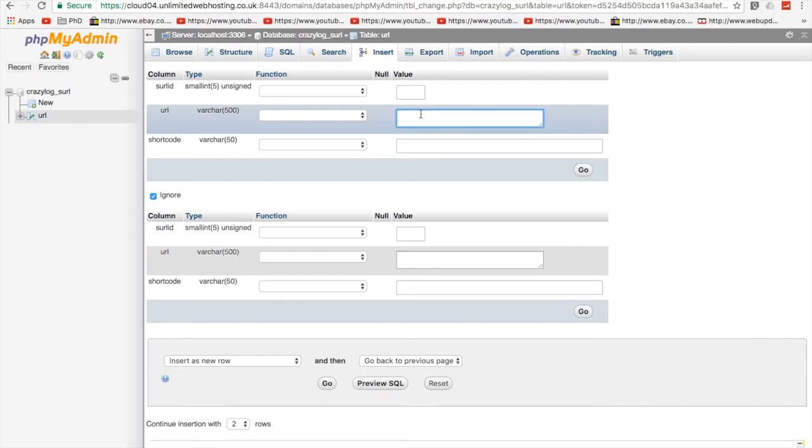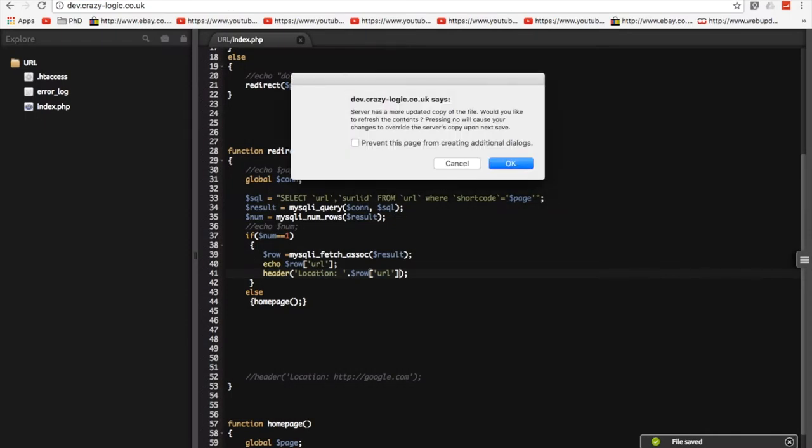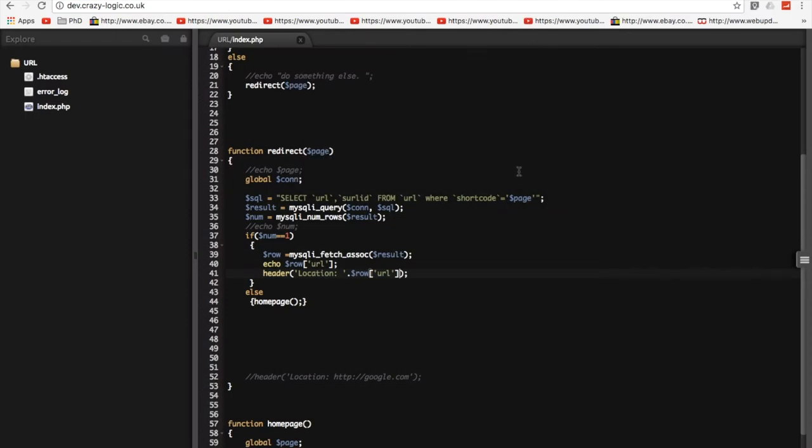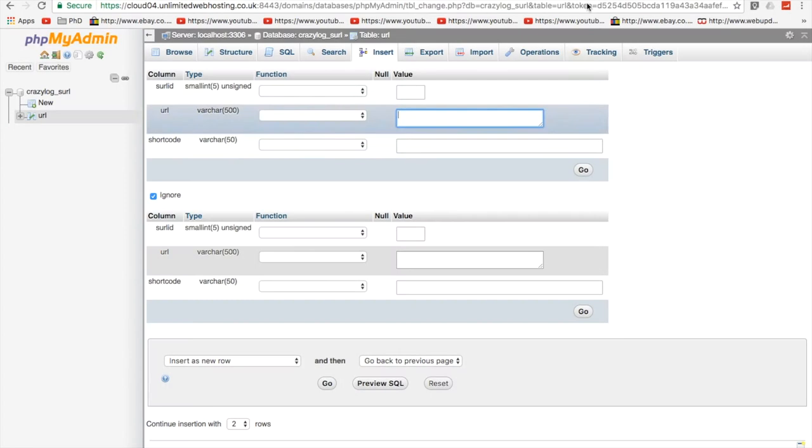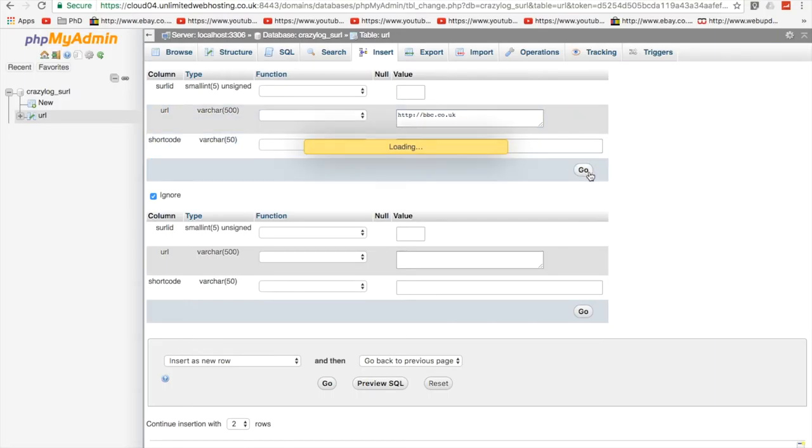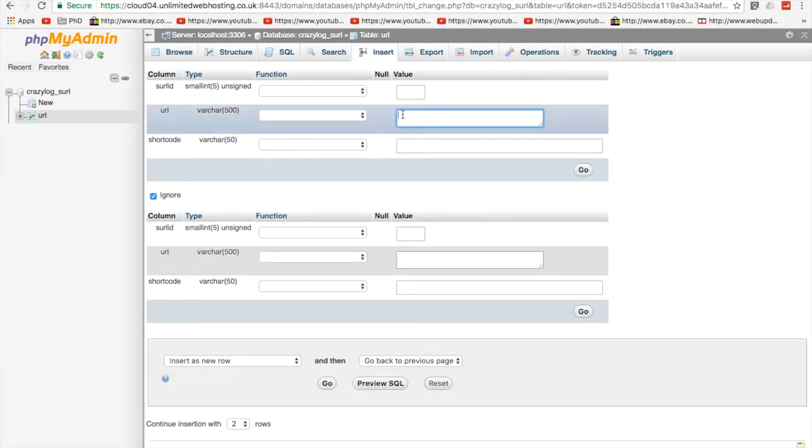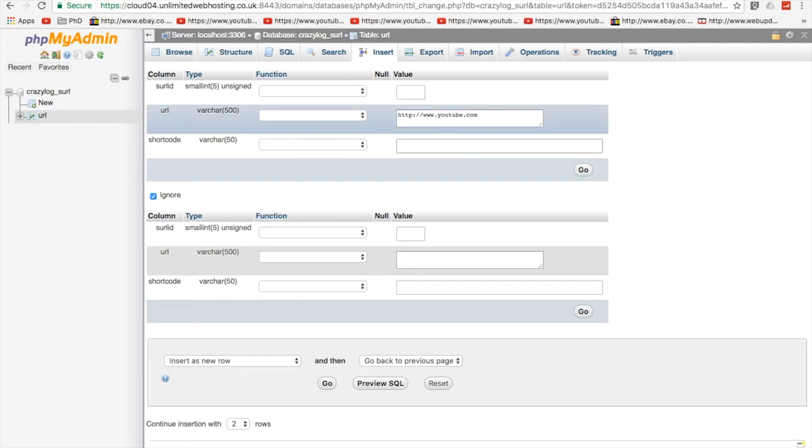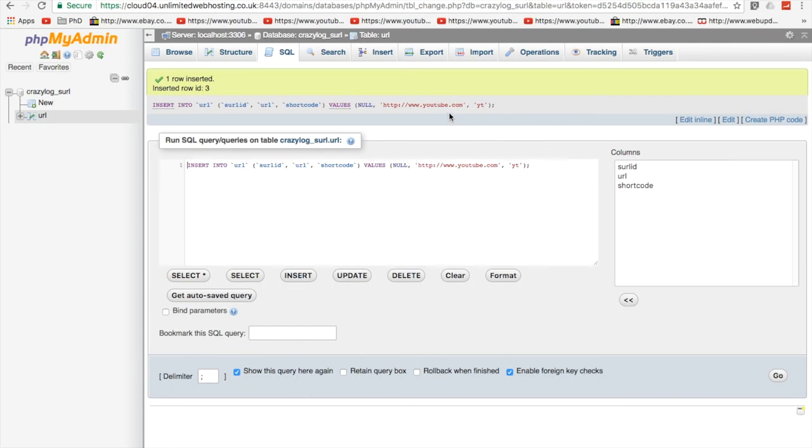So, I don't know. I don't even know another URL. Let's go for the BBC. So, I don't need to do that. Let's go for the BBC. So, HTTP, BBC, go to UK. And we'll call it BBC as a shortcode. Go. Let's add another one. So, insert YouTube. We'll call it YT. Nice and simple. Okay.